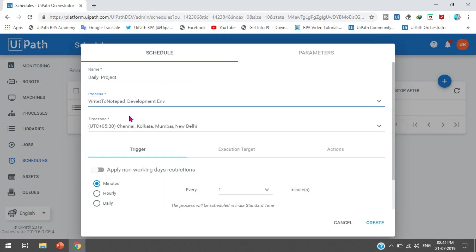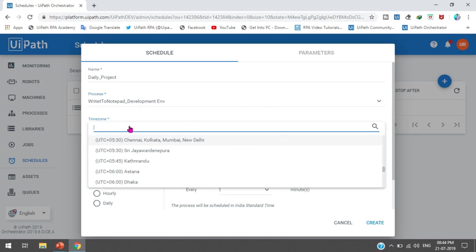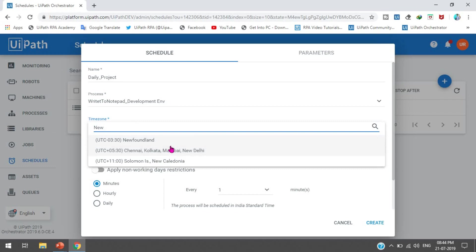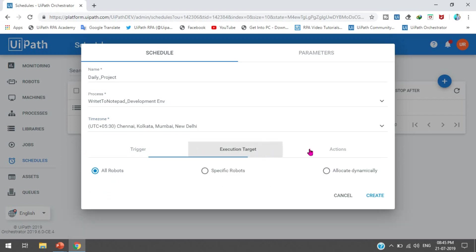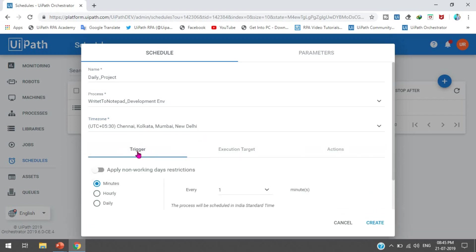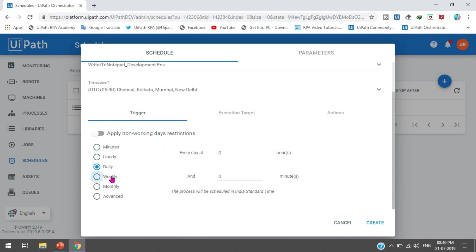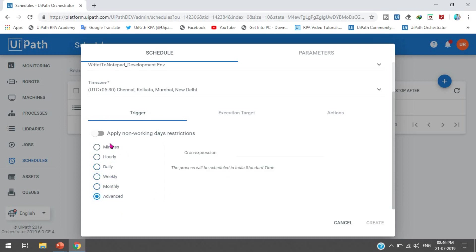I've selected a process called 'Write to Notepad'. Now here we are getting the time zone - based on the selected time zone your process will execute. You can type your city, like Kolkata, and select it. Our time zone is Chennai/Kolkata/Mumbai/New Delhi. In the trigger section we have three sections. First, I'll tell you about the trigger options - here we are getting: minutes, hourly, daily, weekly, monthly, and advanced.